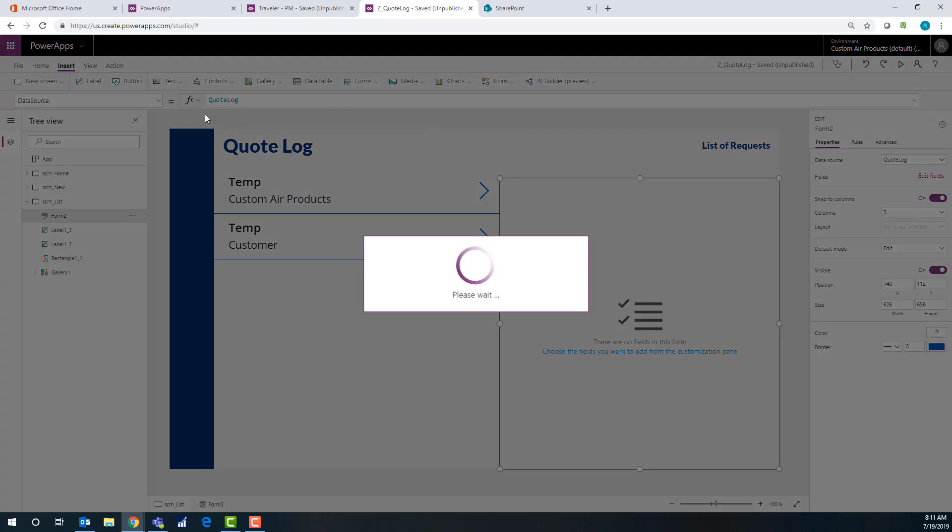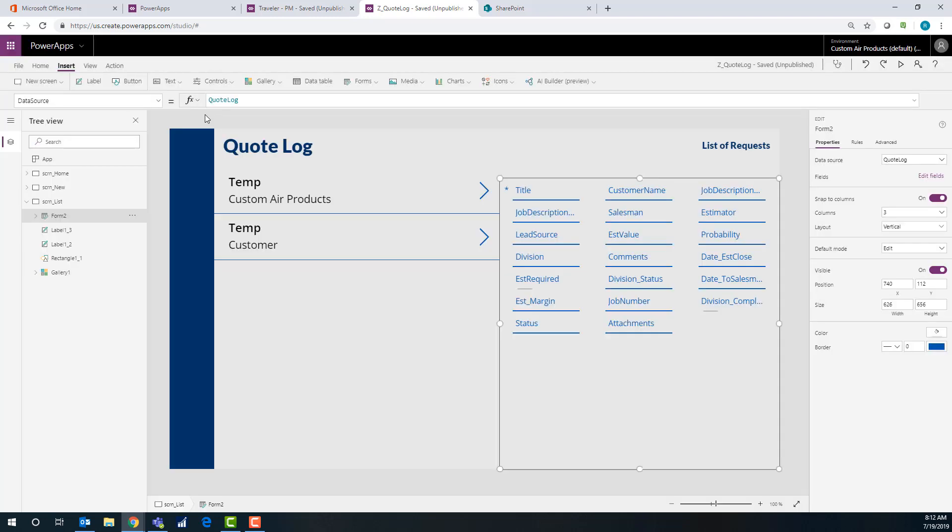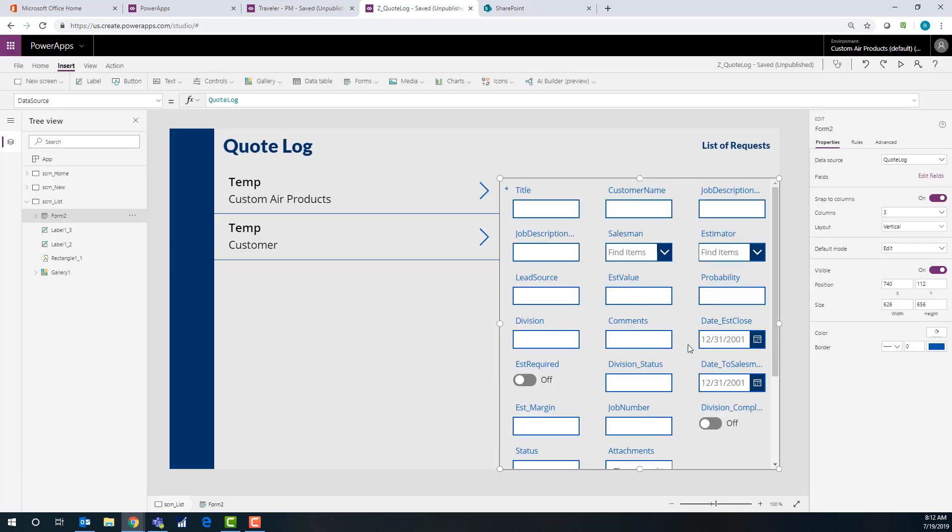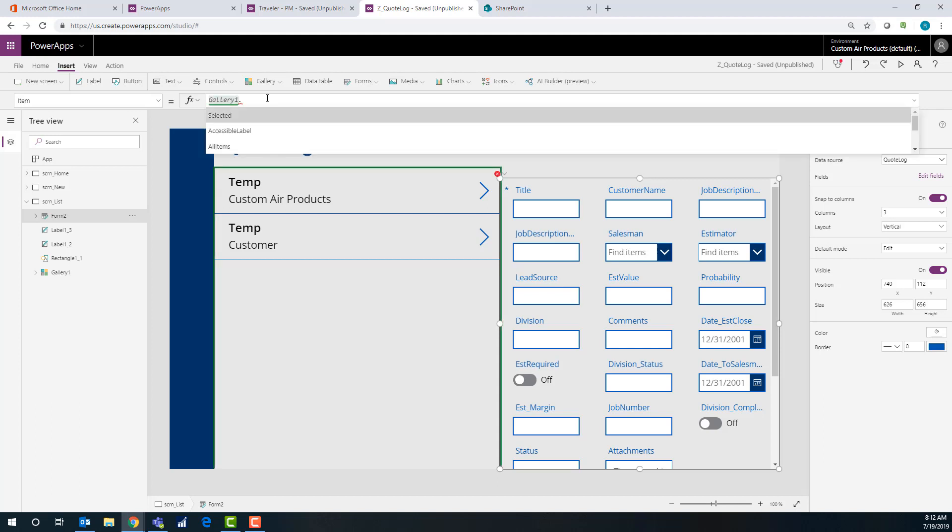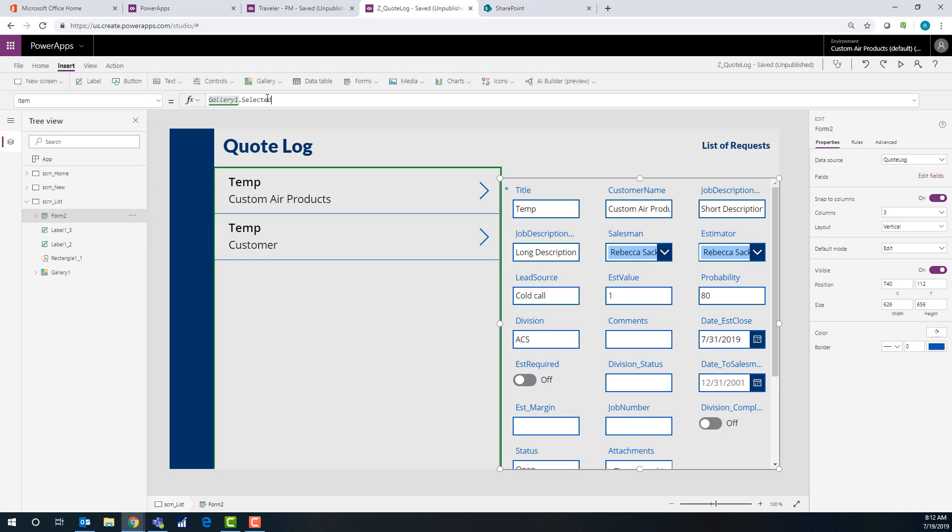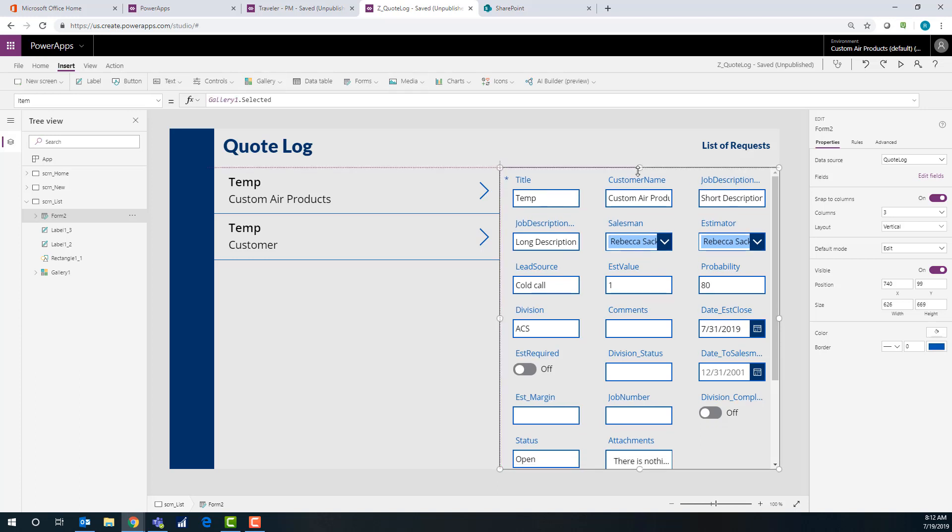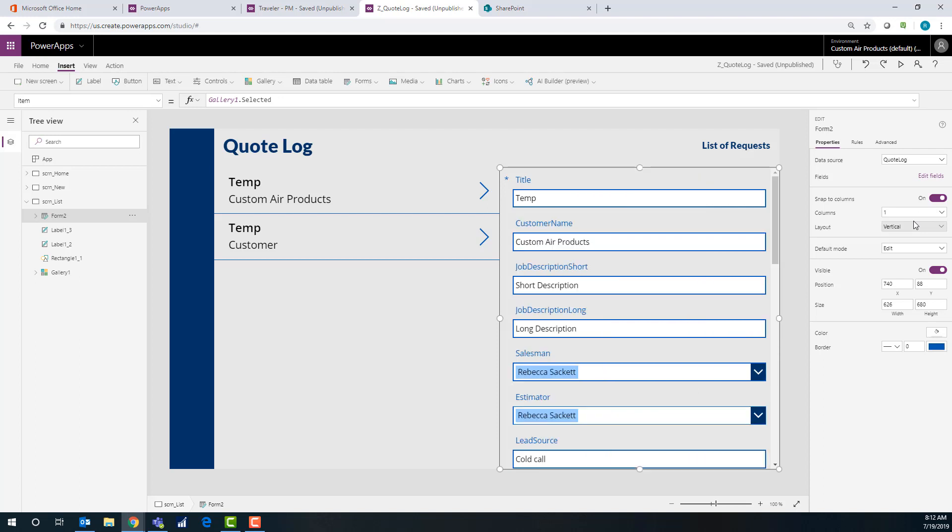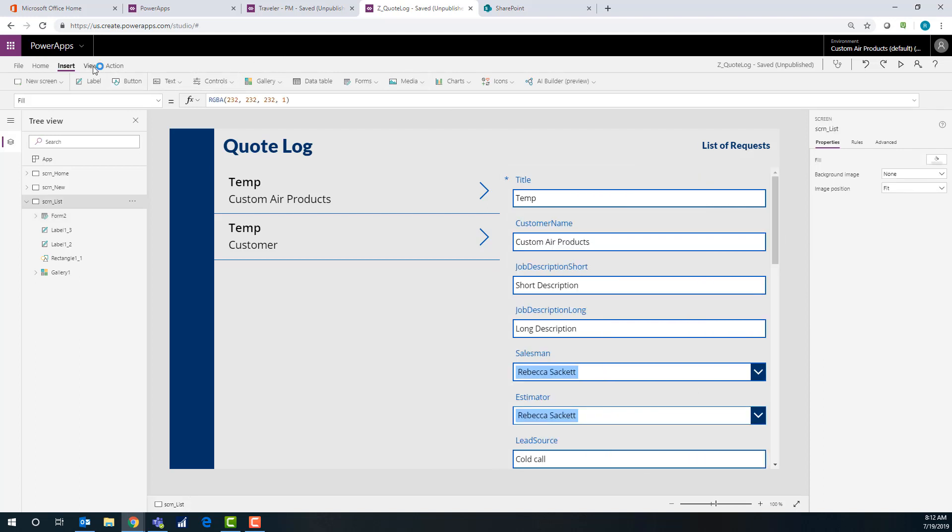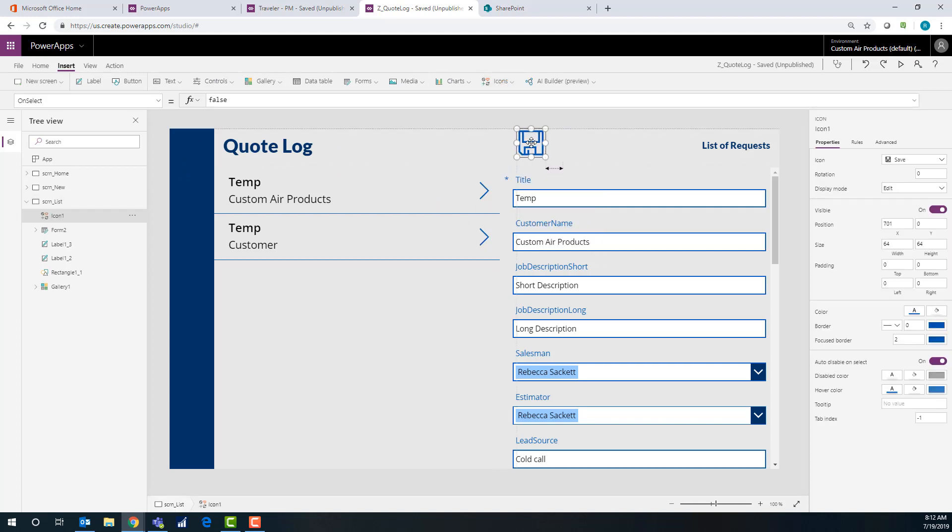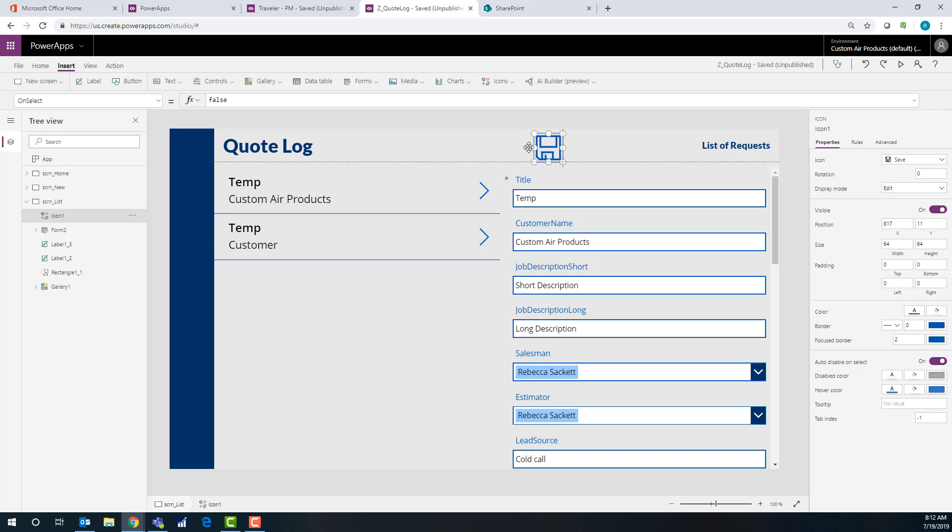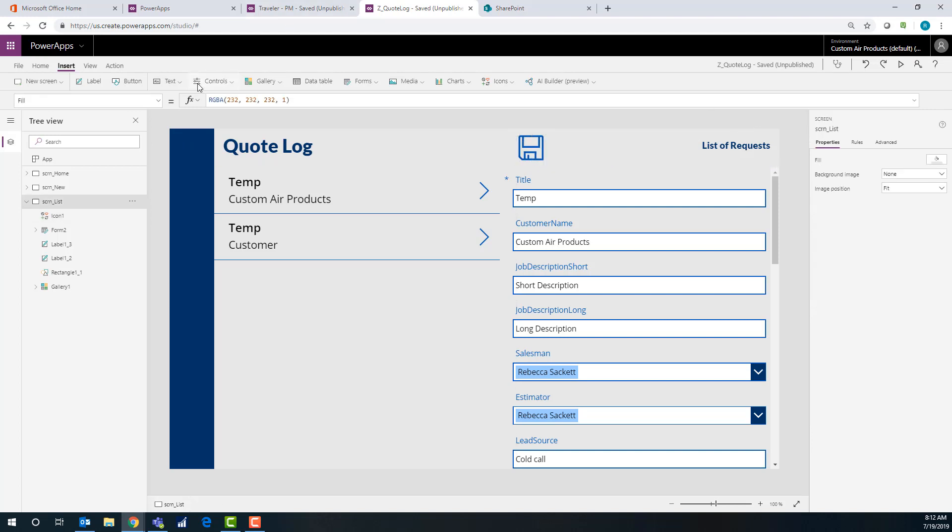And then we're going to set the item to the gallery selected and then we're going to have like a save button where they can actually just edit the changes in it. So this is the edit form. Item is going to be gallery one dot selected. All right. I'm not going to resize anything. I'm just going to call it good. And then let's do a little quick save button. Okay. Doesn't that look nice, but that'll work.